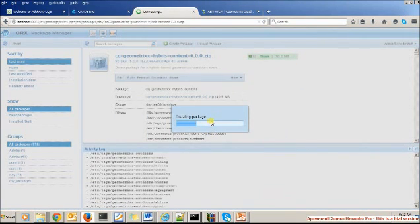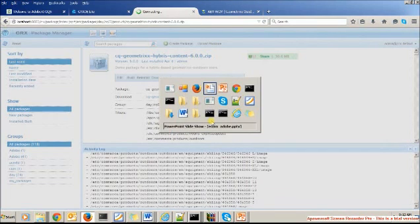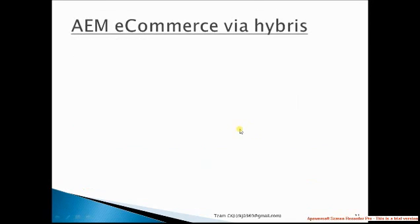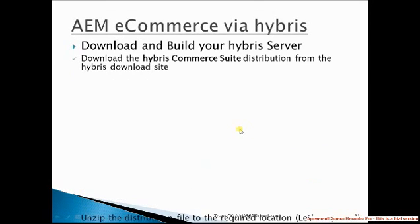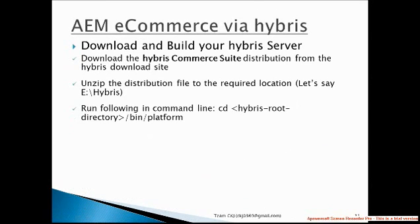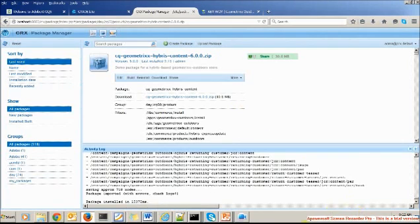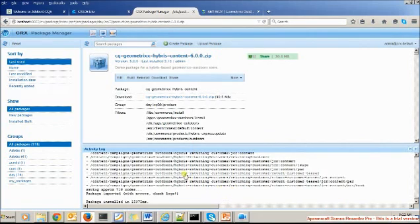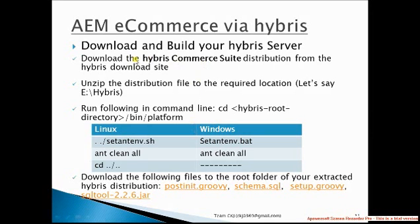It's happening — it will take some time. This was the first step. In the next step we have to move towards downloading and building the Hybris server. This step is also done, and since it's done we will move to the next step: downloading the Hybris content distribution from the Hybris download site.